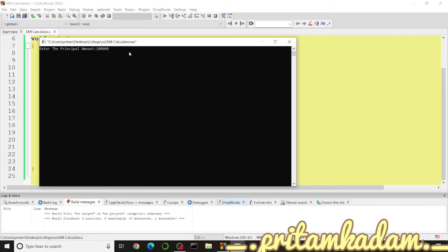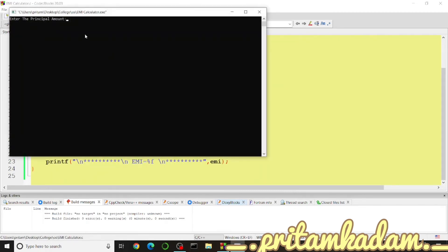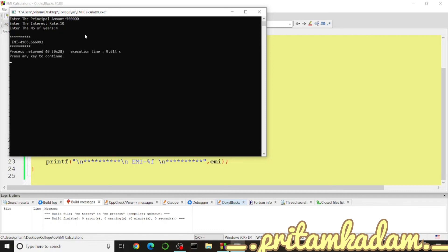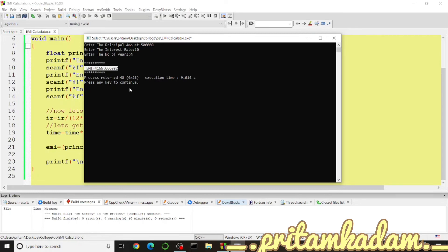Let's run the program. We enter a principal amount of one lakh, an interest rate of 12, and a number of years of five. The program outputs the EMI as 1000 rupees, displayed between the formatting stars as expected.